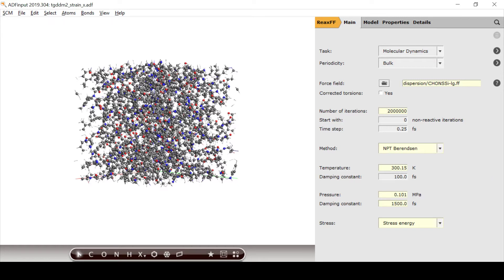The temperature and pressure are both set to ambient conditions: 300 K and 0.101 MPa. The damping constant of the barostat is of importance in such simulations, as it determines the rate at which the barostat interacts with the lattice vectors. We use the literature value here, but it might be worthwhile to adjust the rate a bit or even try a different barostat altogether.